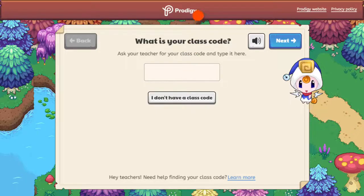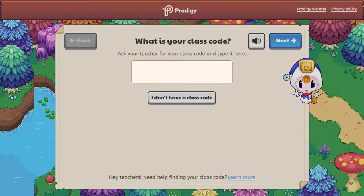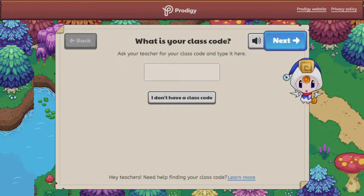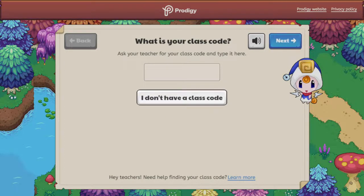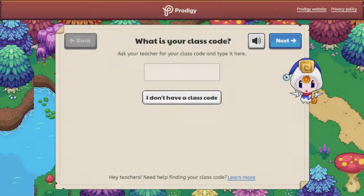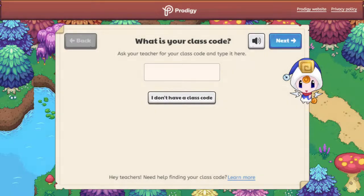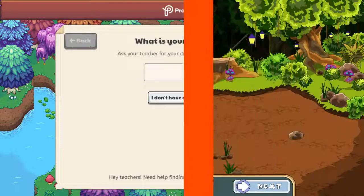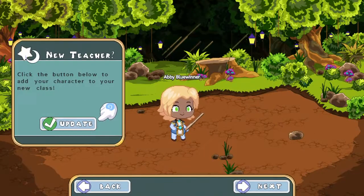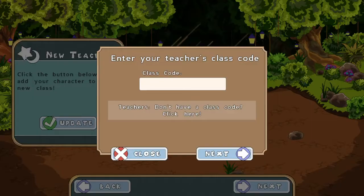Now you'll be asked to add your class code. This is something your child gets from their teacher. Enter your code and click Next. If your child doesn't have a code, click 'I don't have a class code' to continue. This can always be added later by having them select Update on the home screen and entering the code there.